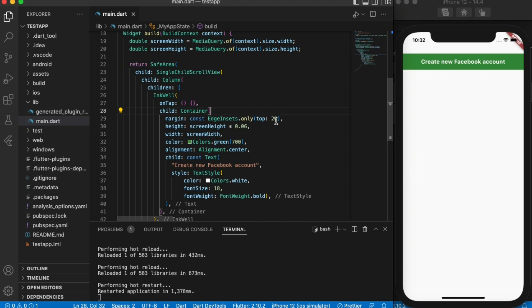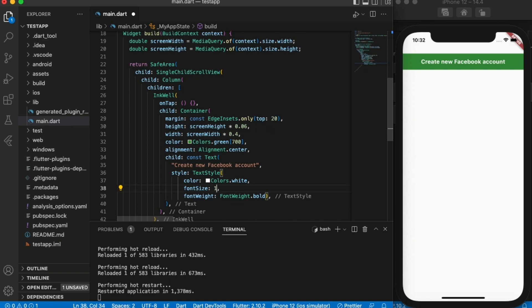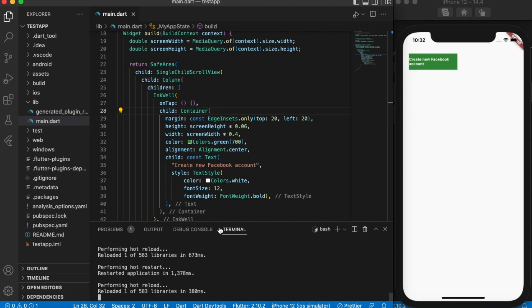Now after you do this, let's just change the width of this button to 0.4. Change the text. Then margin, let's put 20 to the left. Then once you do this, you can see that small button there. We'll just add three more buttons.